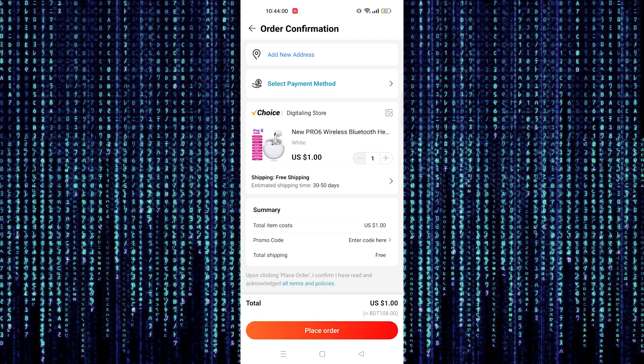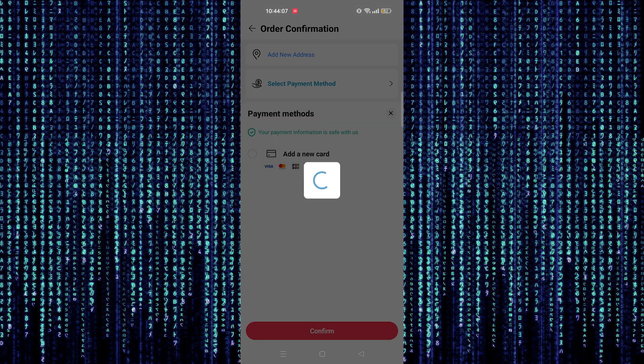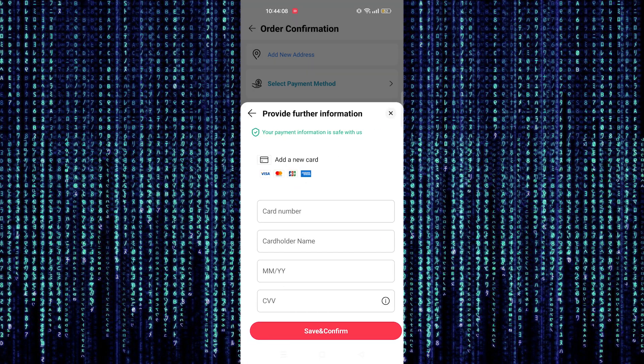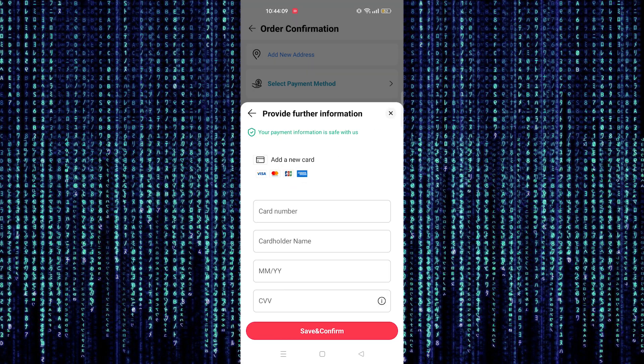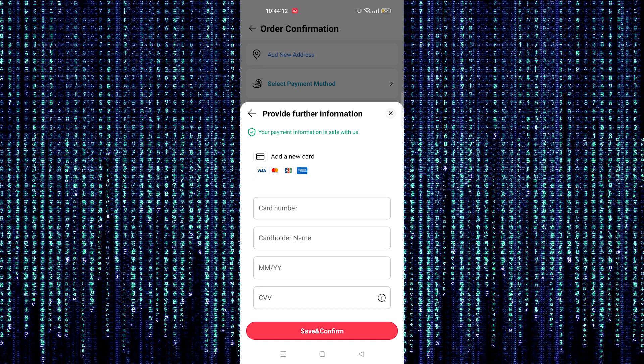Here tap on select payment method. Now select add a new card. Here add your card details. Then select save and confirm.